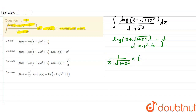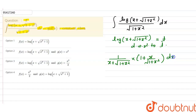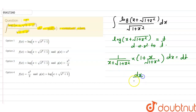Then dx equals dt. When we take the LCM, in the numerator it will be (x + √(1+x²)), and this (x + √(1+x²)) cancels with the denominator. Finally, the remaining expression is dx / √(1+x²) = dt.